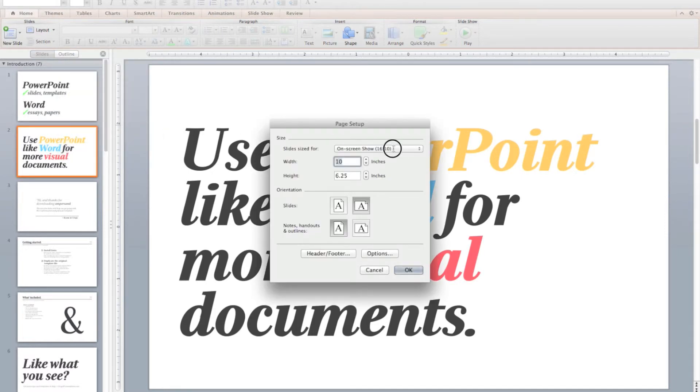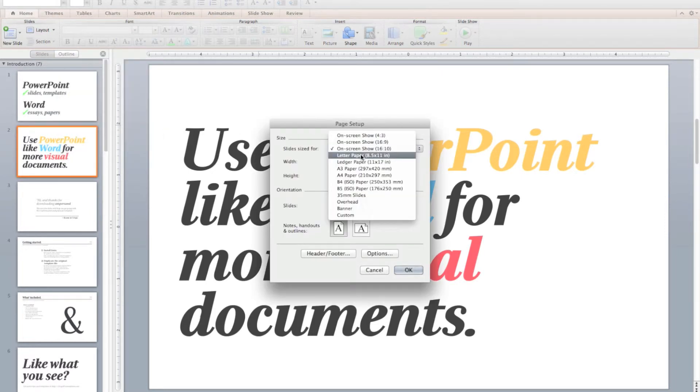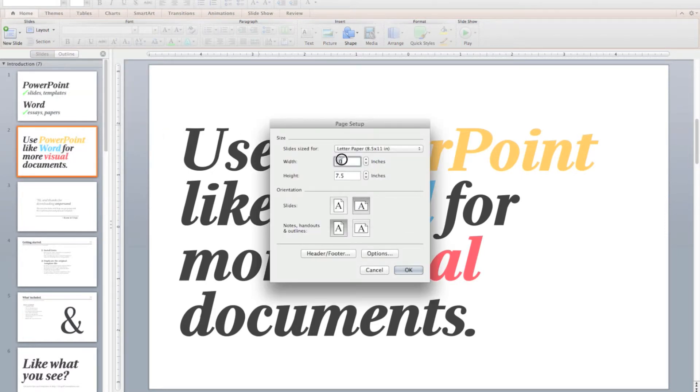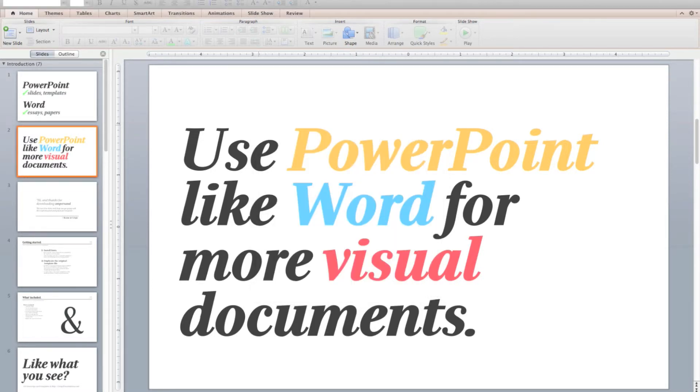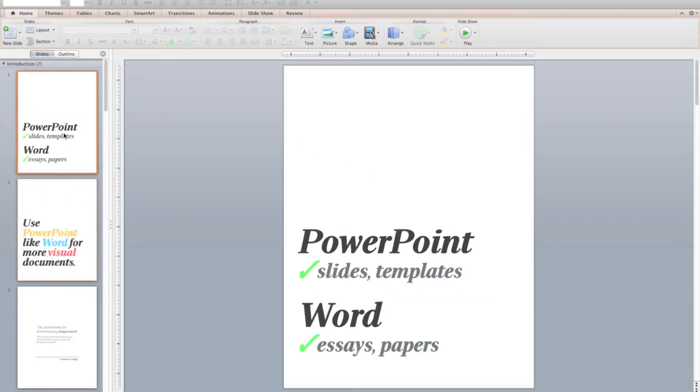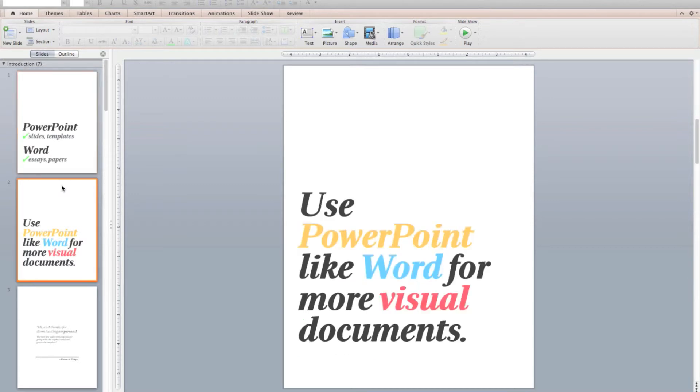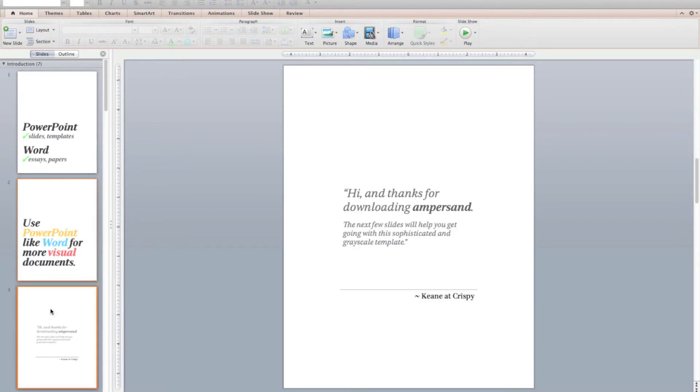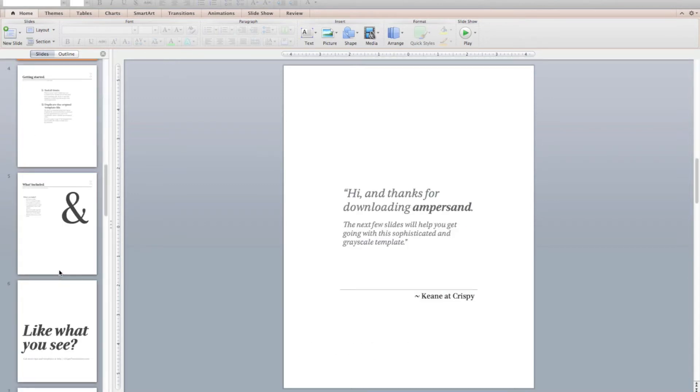Adjust the page size of a PowerPoint document to be a letter-sized document, 8.5 by 11 inches. Then, you can build your master slides with appropriate layouts, font sizes, and other elements around this page size.